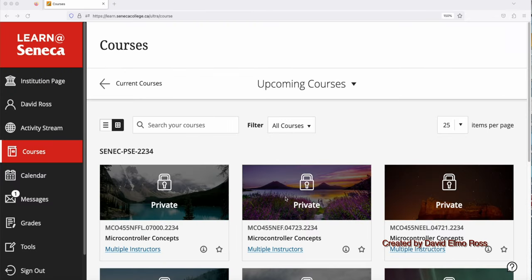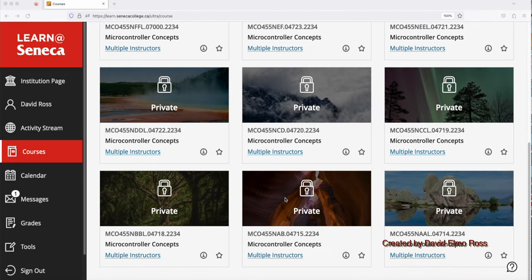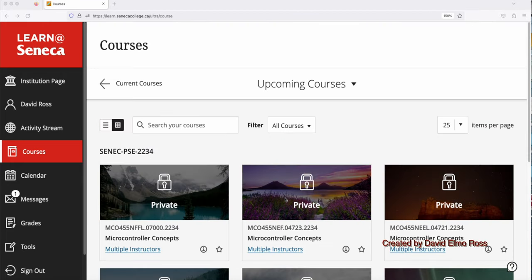Currently, all the courses for MCL 455, both theory and lab, are private, but well before May 8th, when the classes start, it will be made available to you.